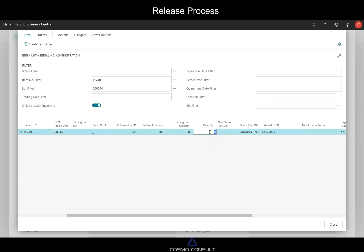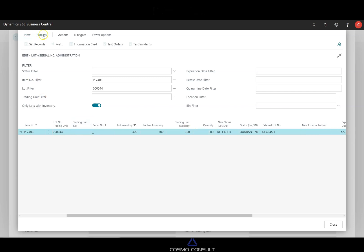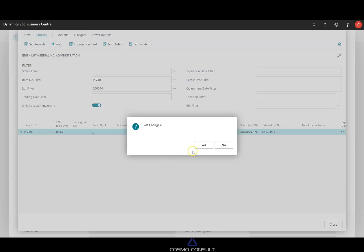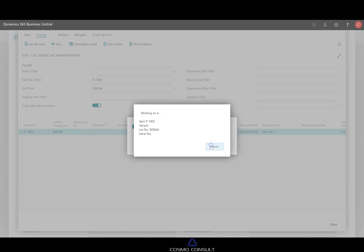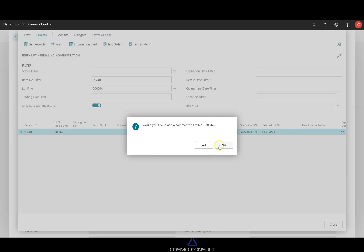And in this case, we say, okay, 300, I don't know, maybe something different. 200 are released. Post this. Create and post. Yes. No comments on it.